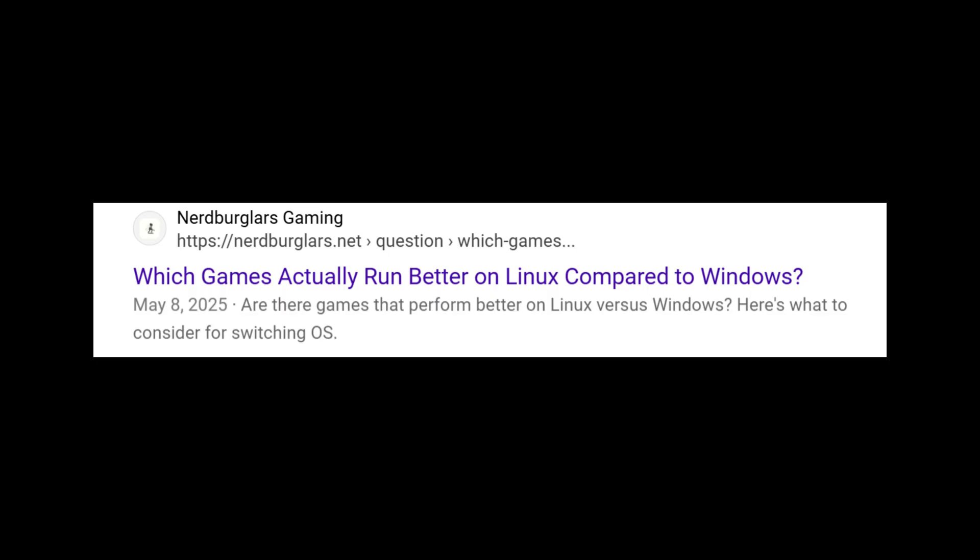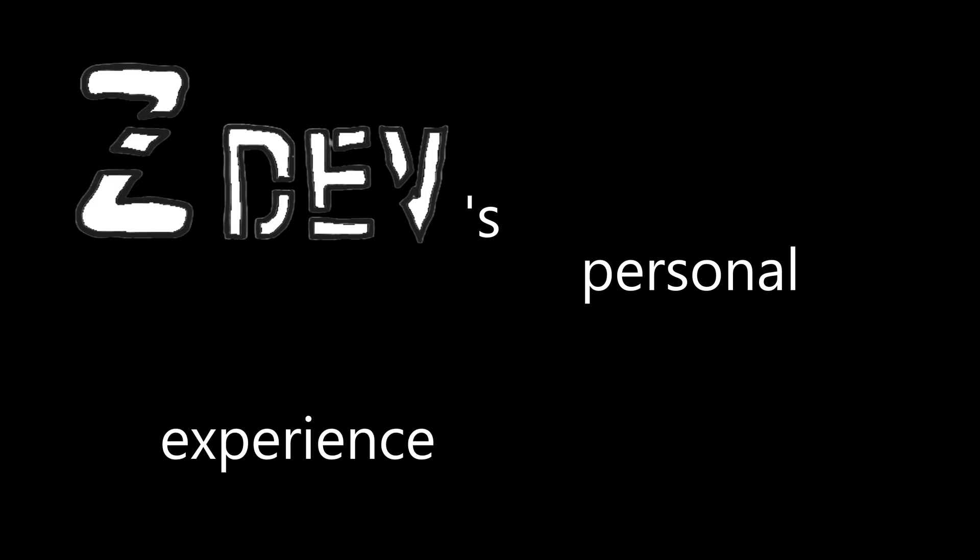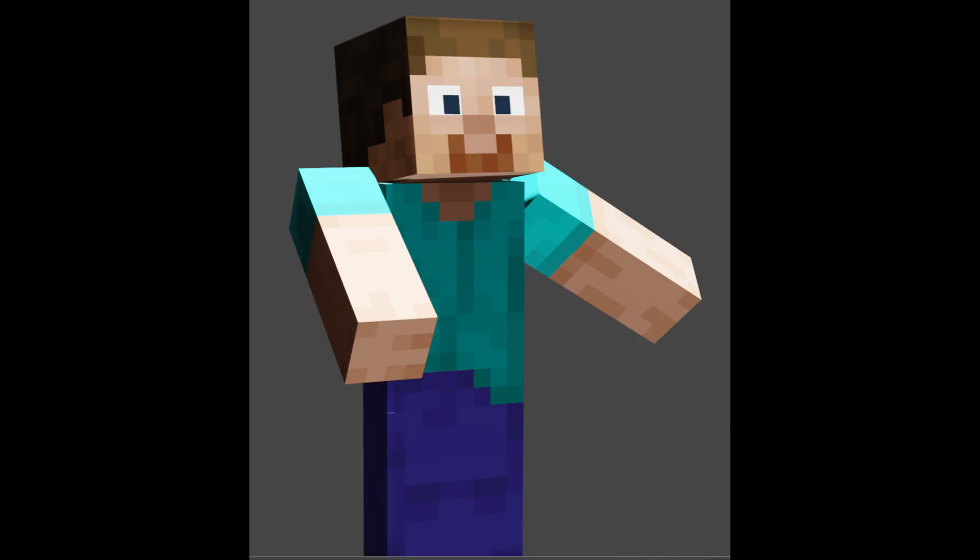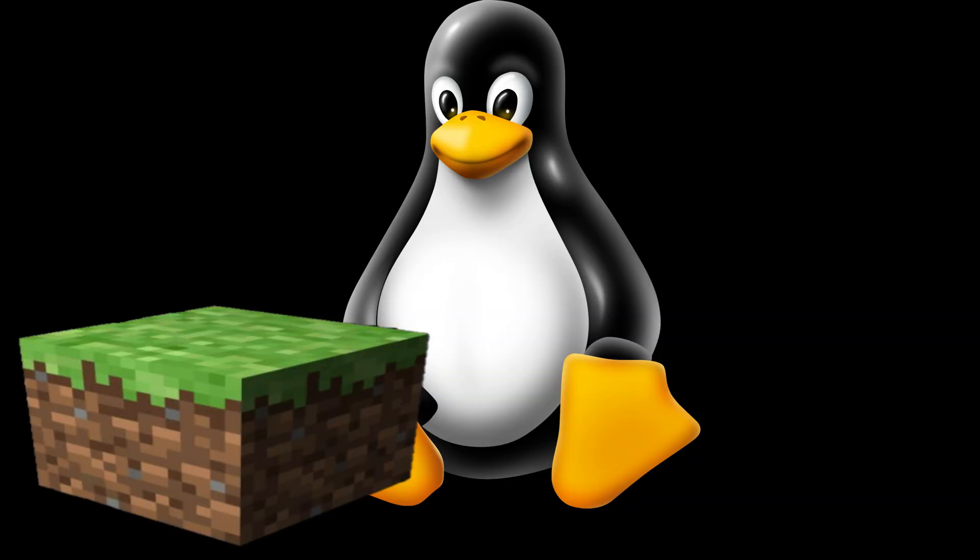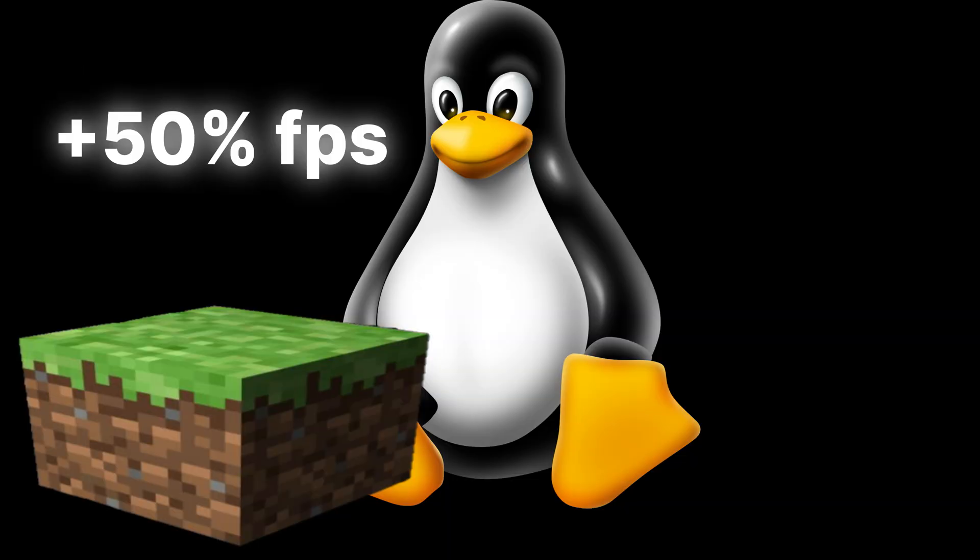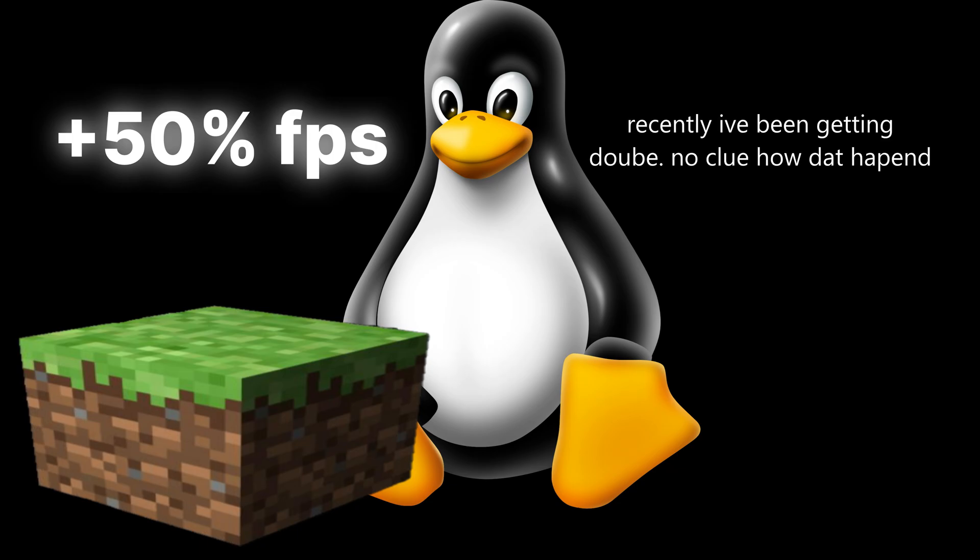So, people say games run better on Windows, but for me, personally, Minecraft gets much better performance on Linux. Like, I'm talking like 50% better performance. But on to actually coding stuff.